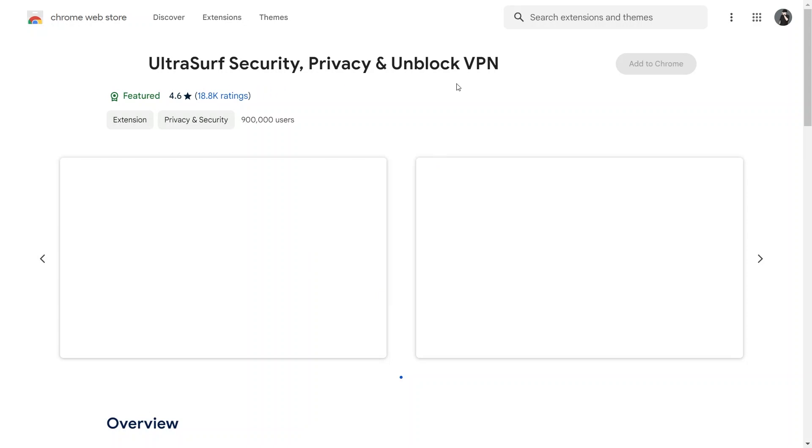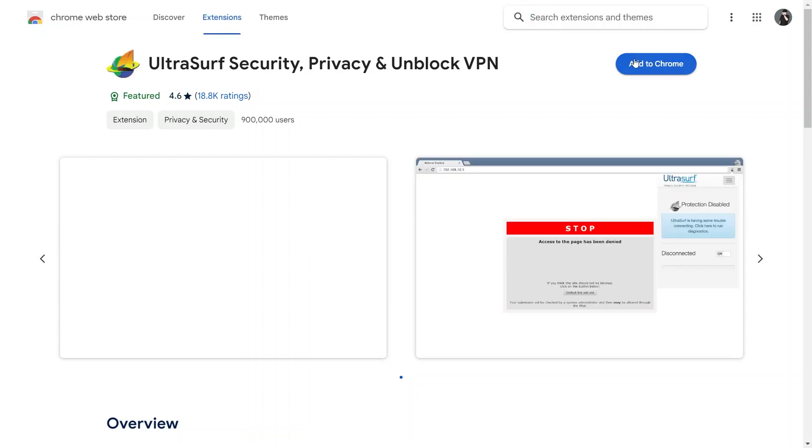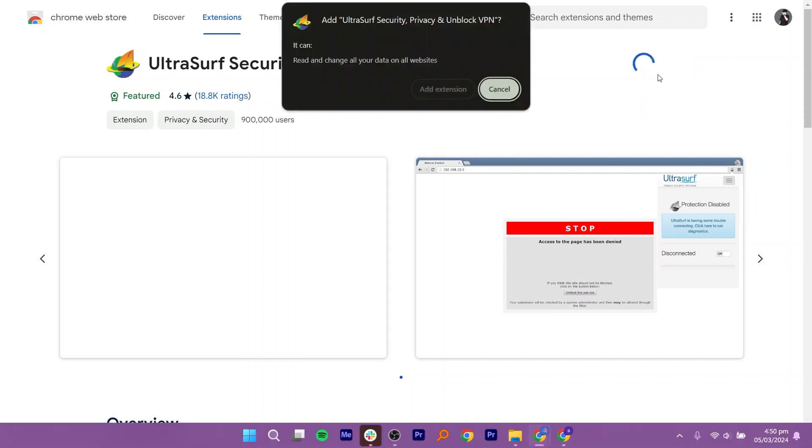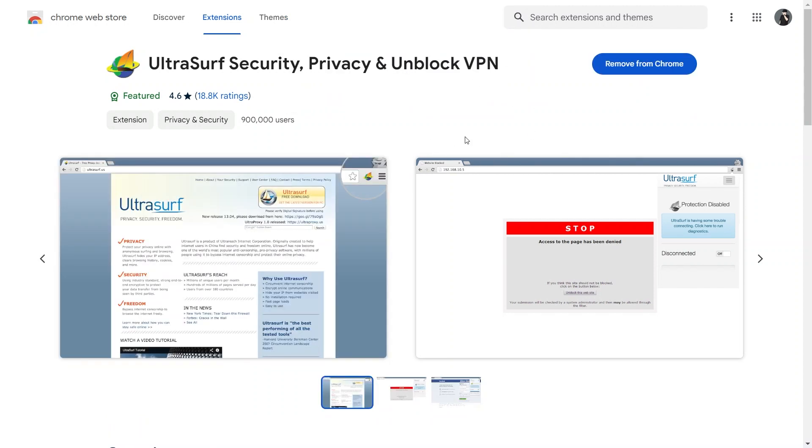On the UltraSurf Extension page, locate the Add to Chrome button and click on it. A pop-up window will appear asking you to confirm the addition of the extension to Chrome. Click on the Add Extension button to proceed.